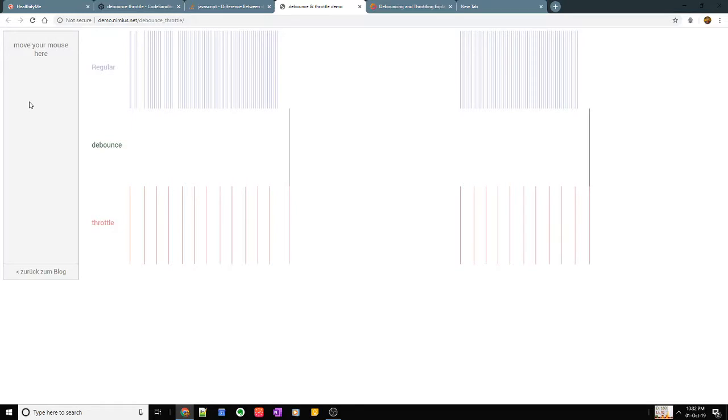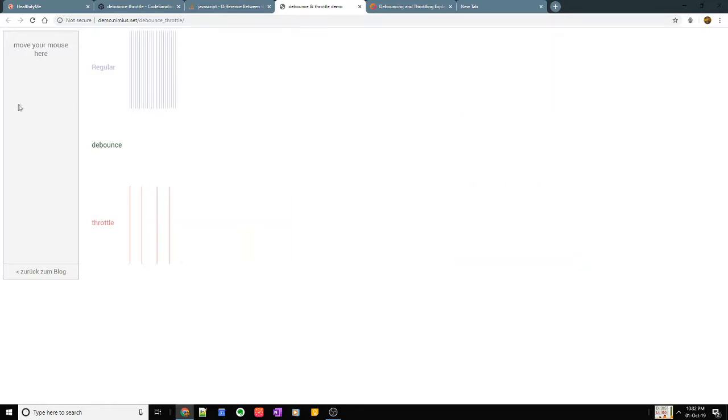For example 200 milliseconds or something. So when I stop moving my mouse for a small period of time, let's say 200 milliseconds, that's when it would fire the event.